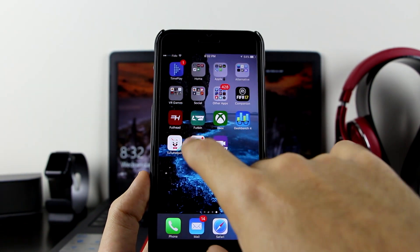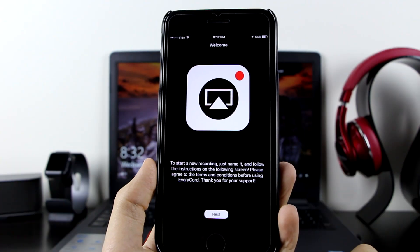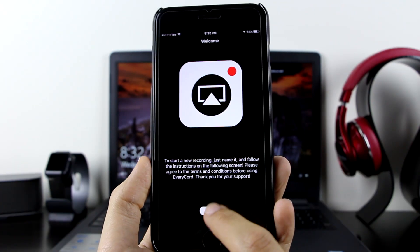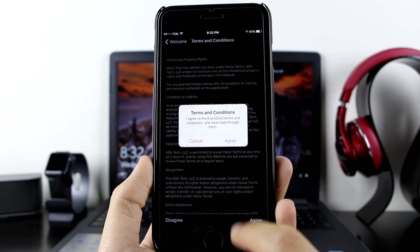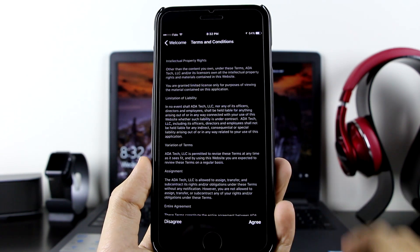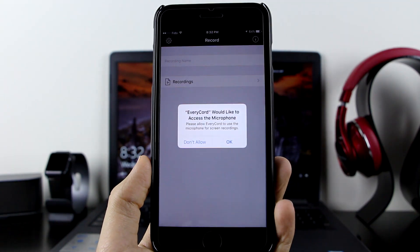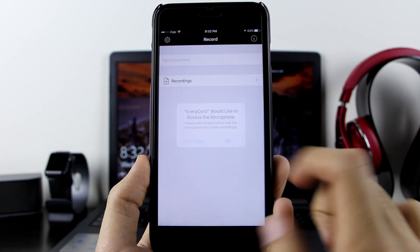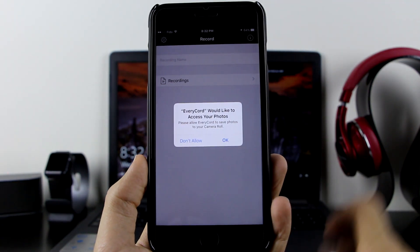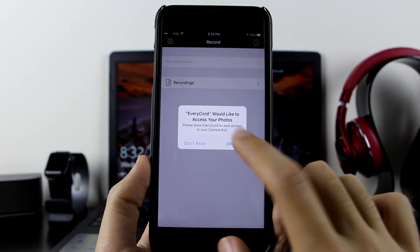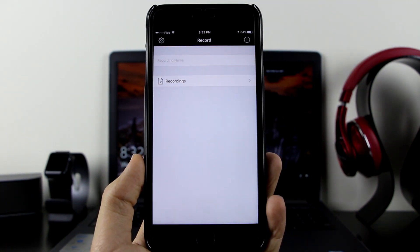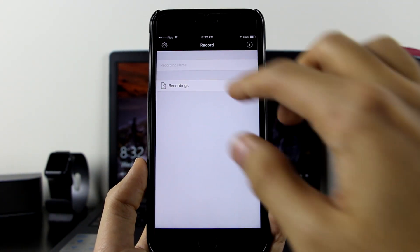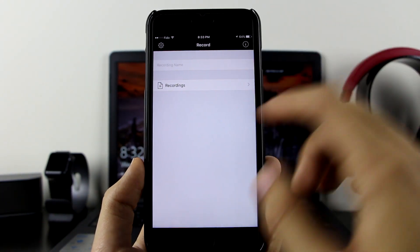Let's start with EveryRec. Here it is. Click Next, click Agree, and it will allow you to use the screen recorder. Click Yes for all time so it will save to your camera. Enter a name, anything you want.